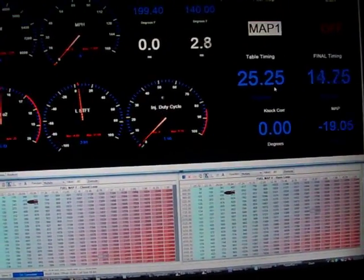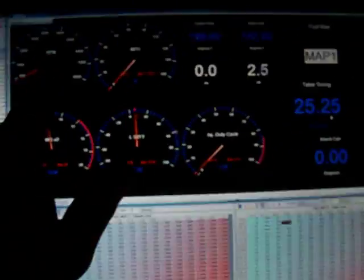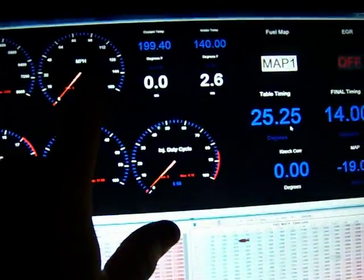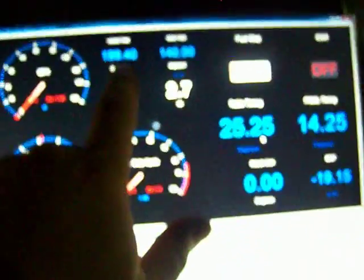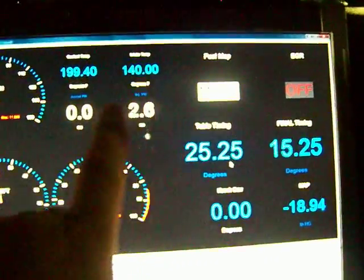I'll just start up in the left top corner here with the RPM, miles per hour vehicle speed, coolant temperature, intake temperature.